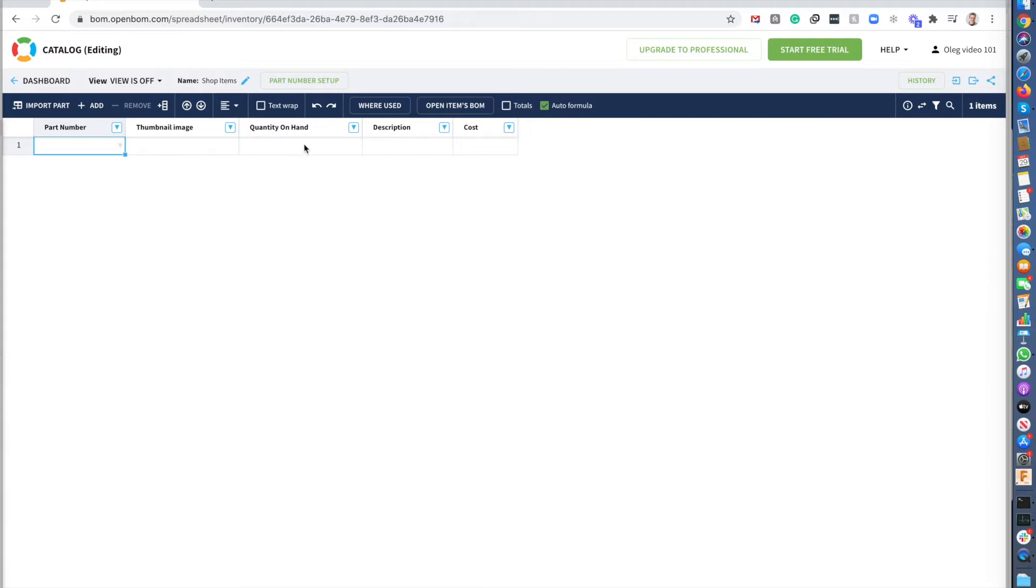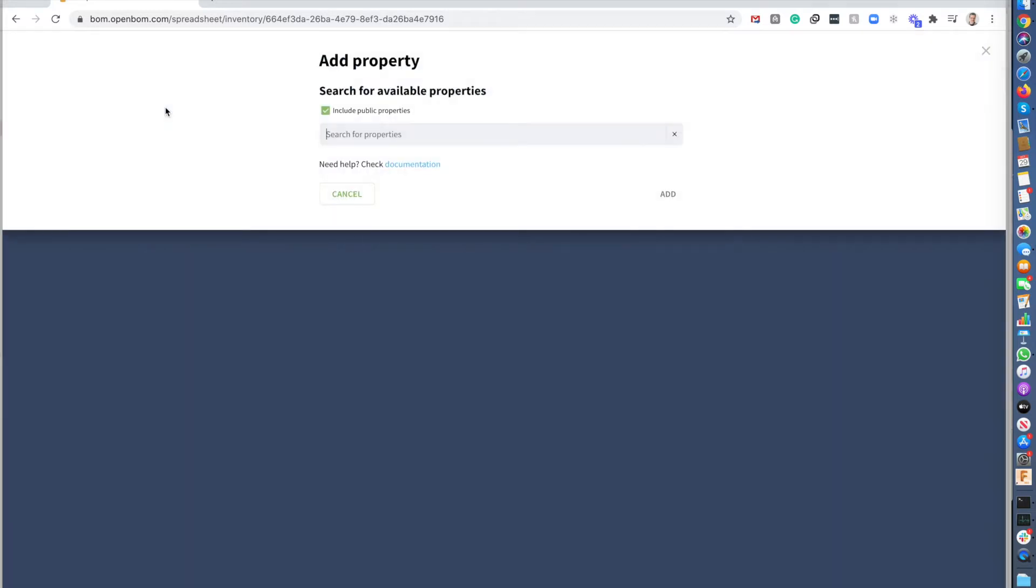And OpenBOM comes with a few defaults, like you can see image, cost, description. So you can add any property using the add property menu.